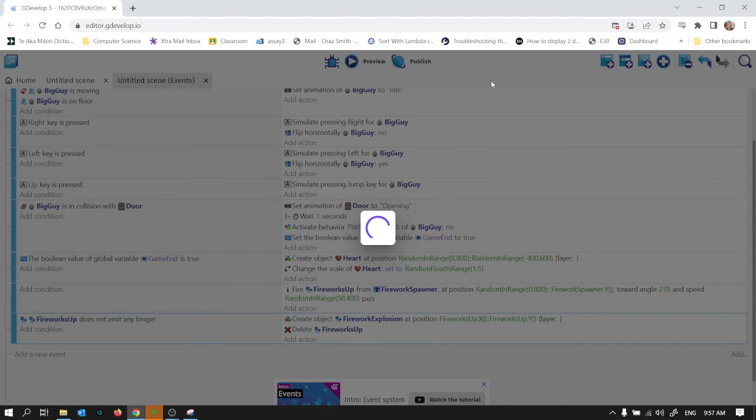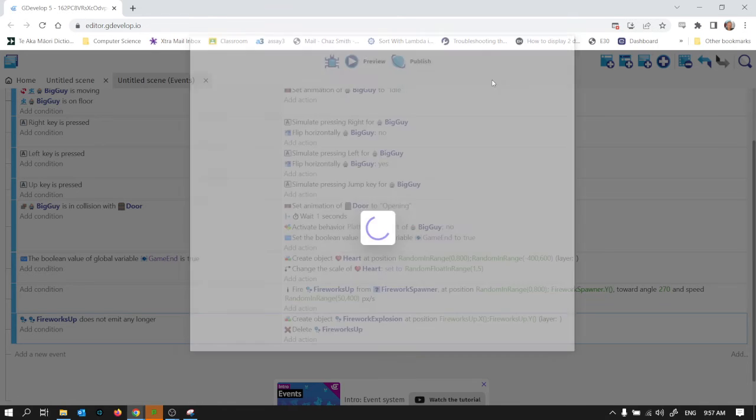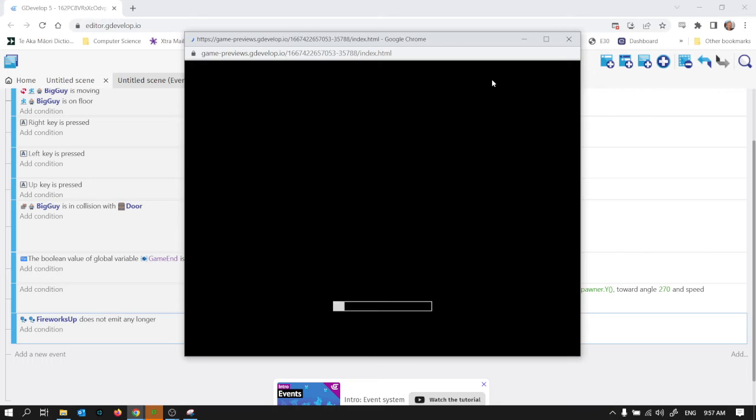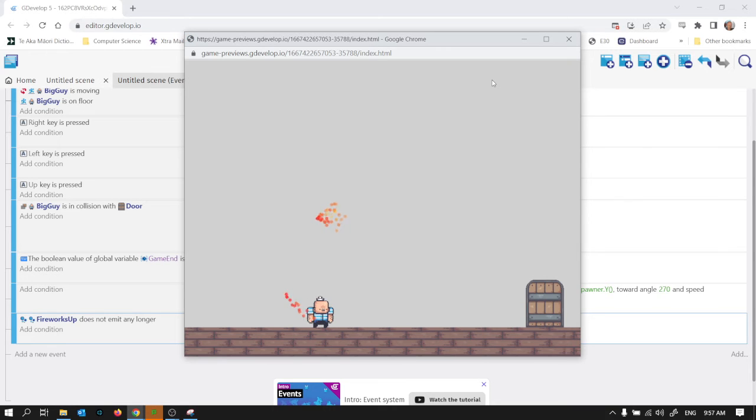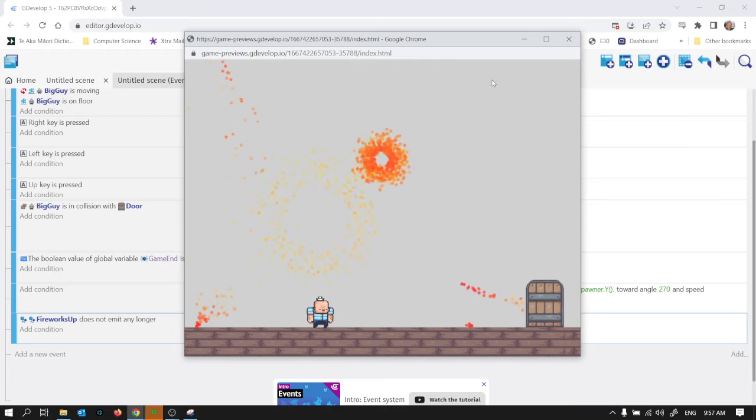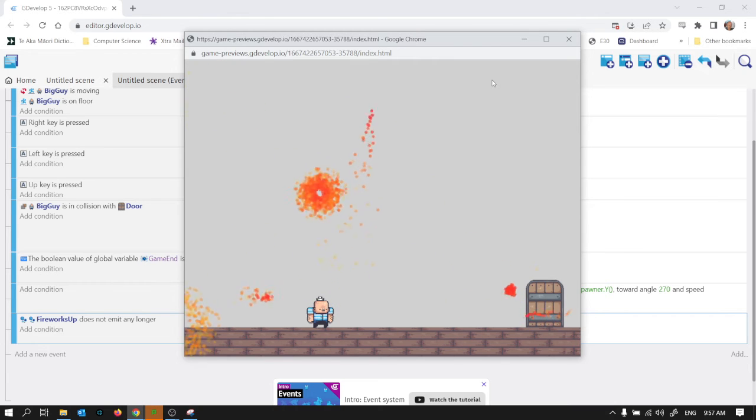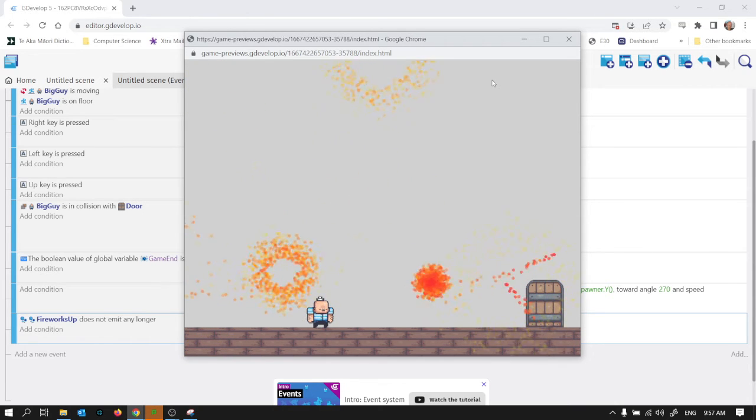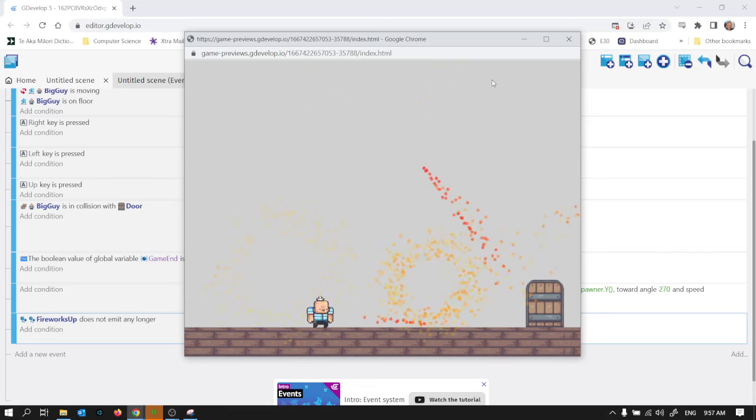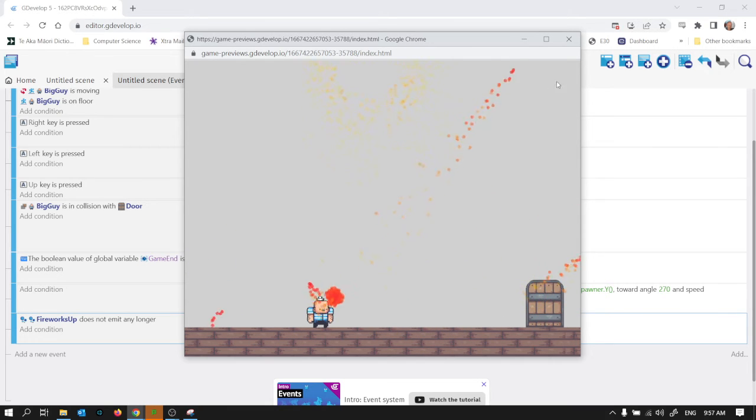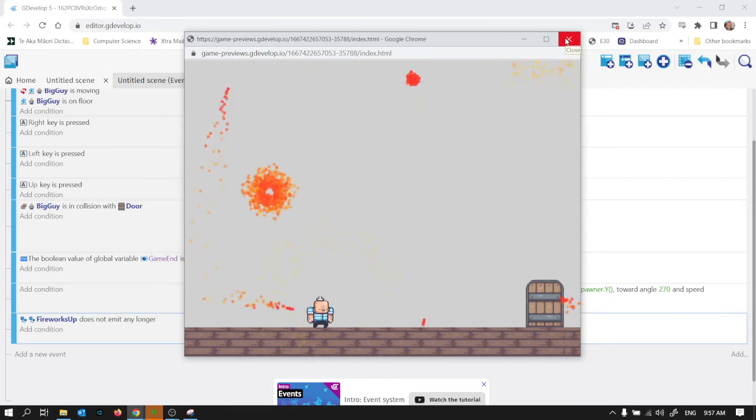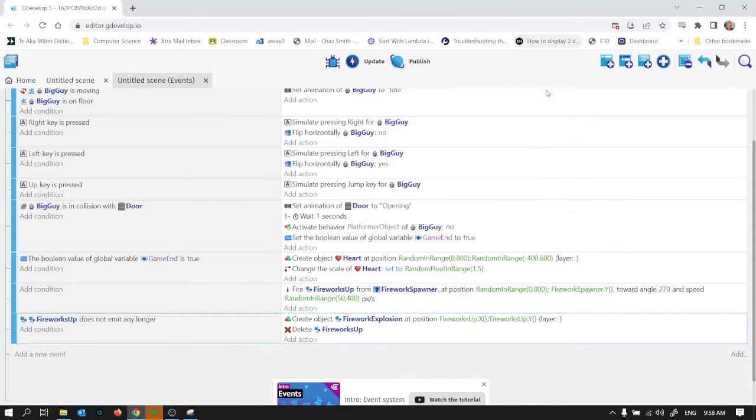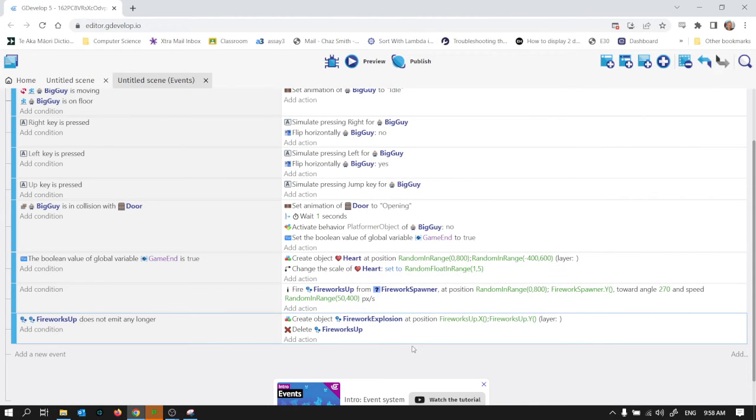I wonder what that's going to look like. I think it's not a bad start actually. Yeah that's kind of looking like fireworks a bit.